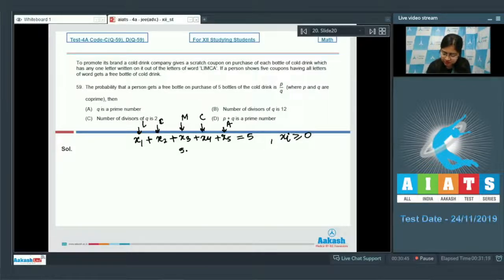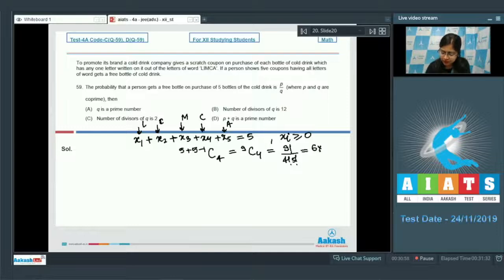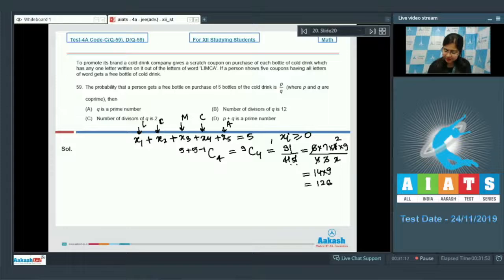The number of integral solutions is given by (n + r − 1)C(r − 1), which is 9C4. That equals 9! divided by (4! × 5!), which is (6 × 7 × 8 × 9) divided by (4 × 3 × 2), giving us 14 × 9, equal to 126.